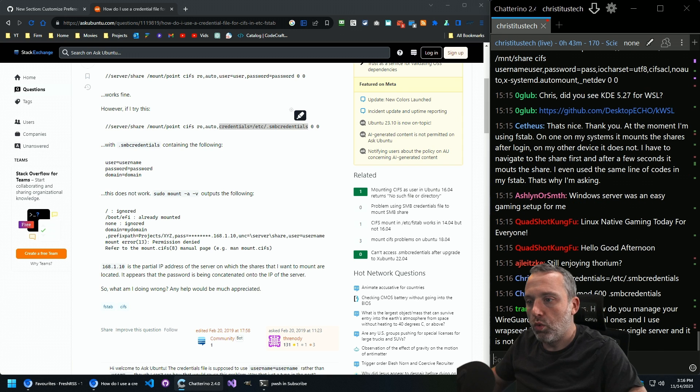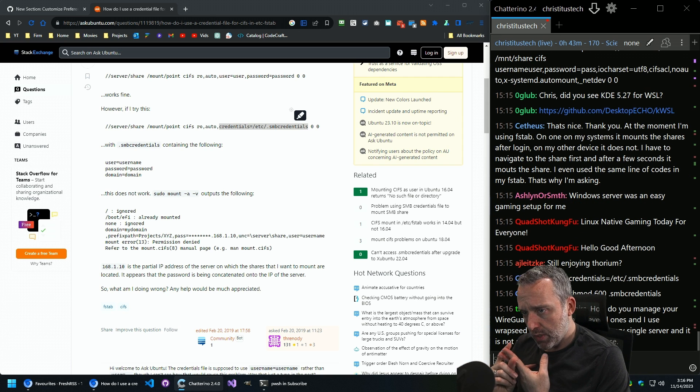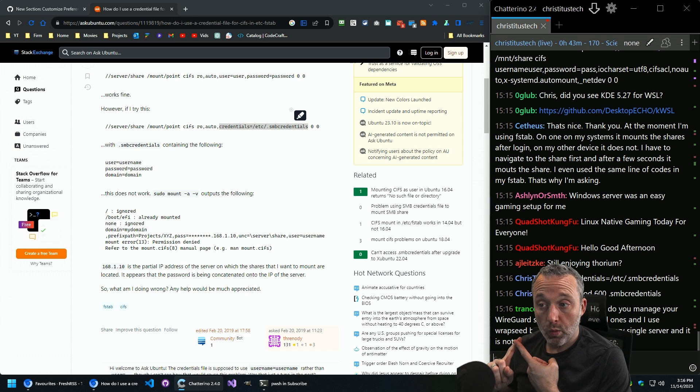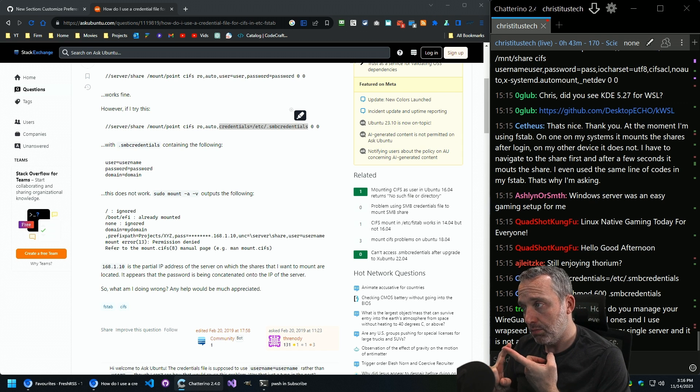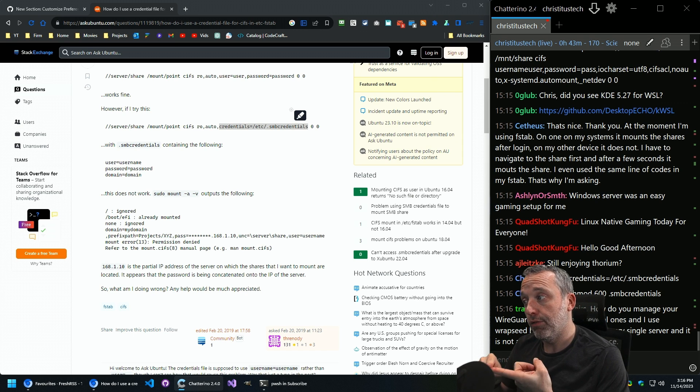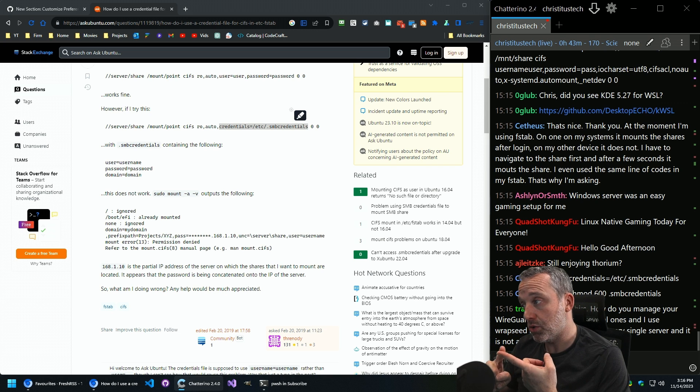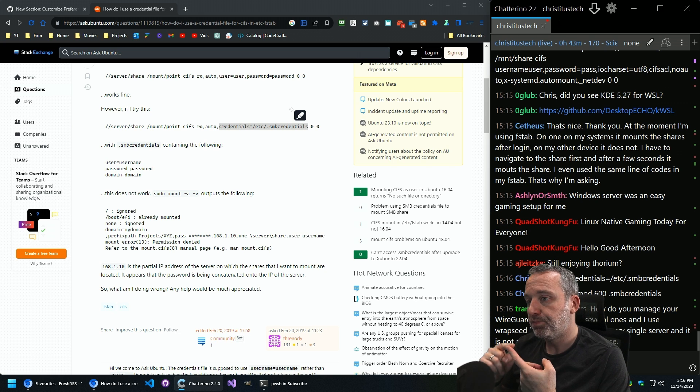So you'd want those two commands. You want to make sure it's only readable by the root user, because it's going to have plain text username and password. So only root should be able to read it.